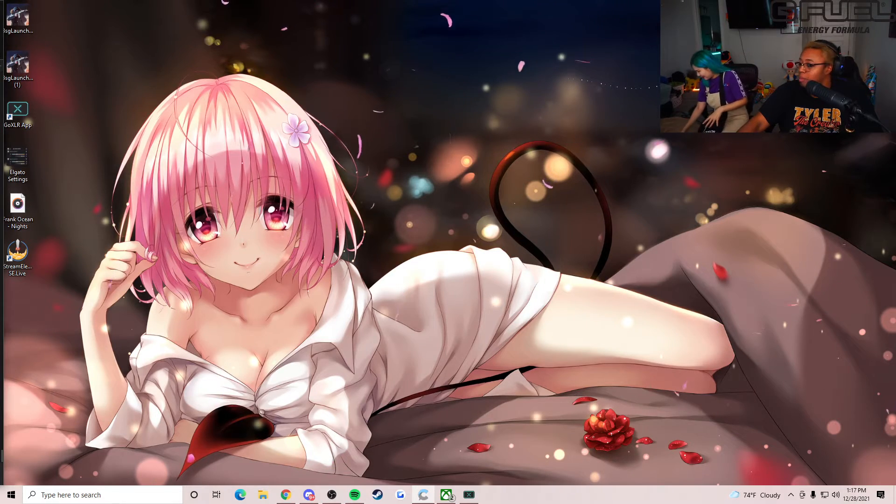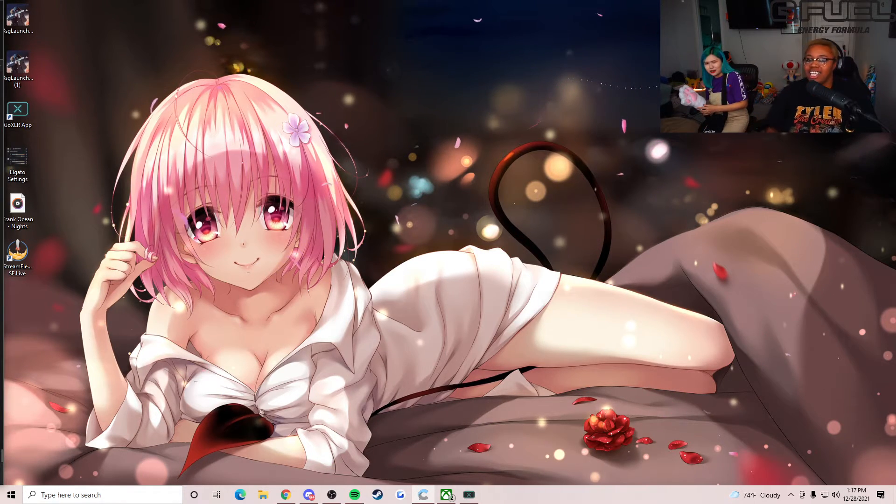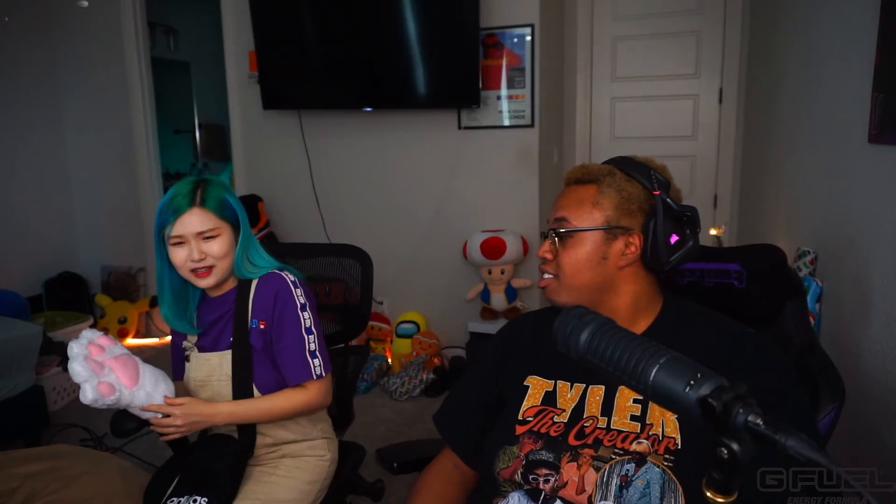My normal wallpaper is the normal back. Okay, that's different. That's also my viewers too. Listen, there's a lot of cop-outs. I'm telling you, my viewers are forcing me to do a lot of this stuff. I swear.